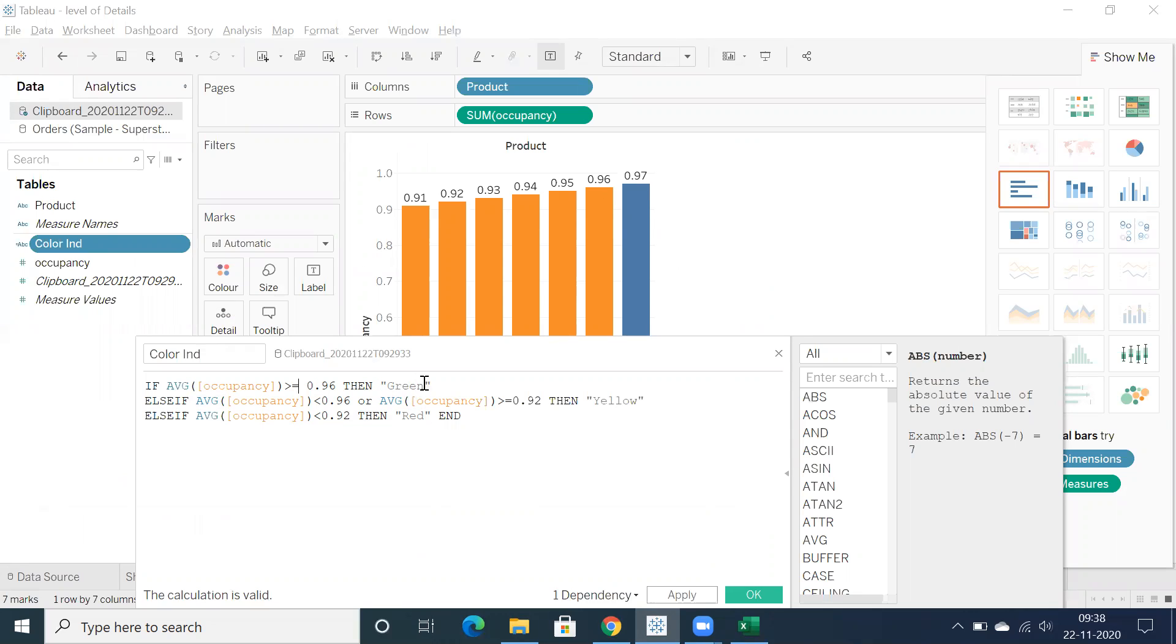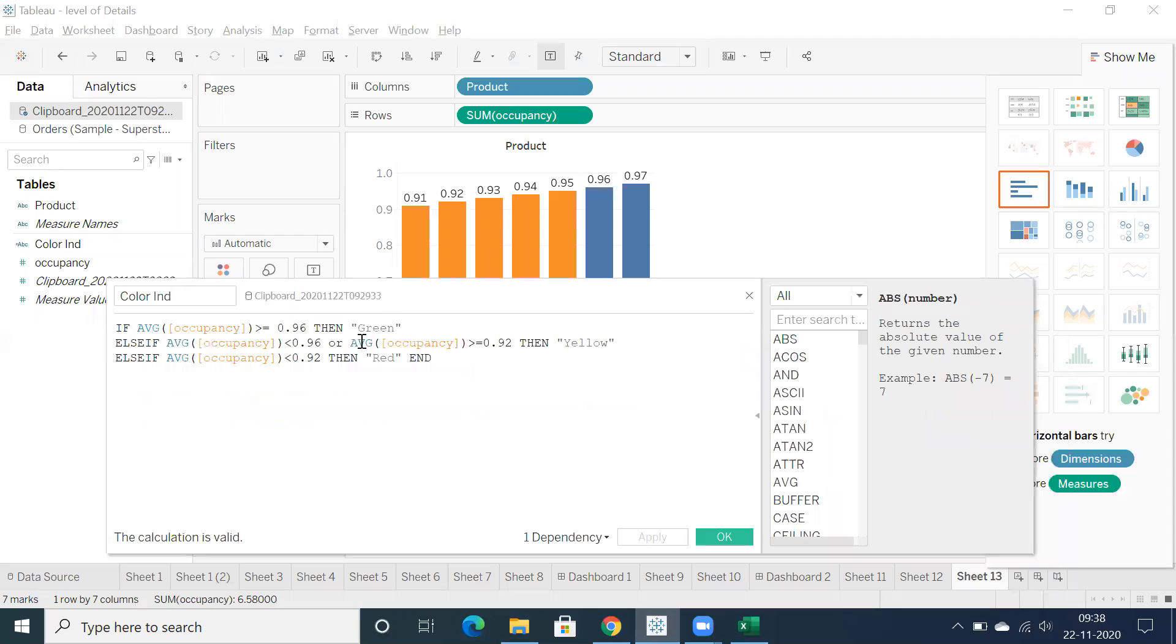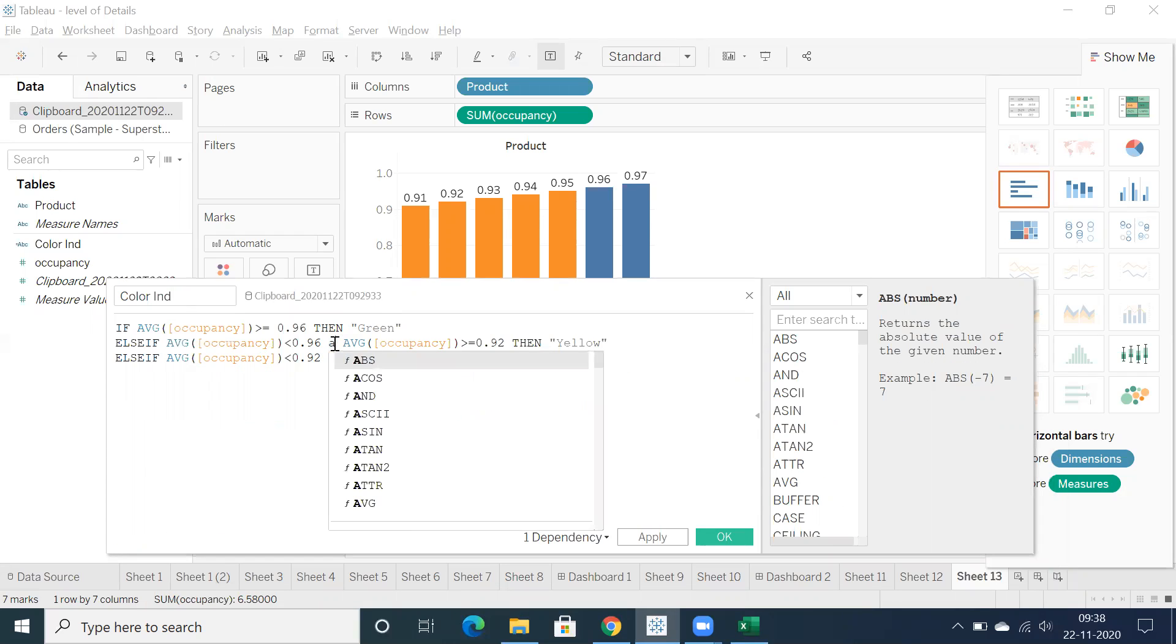Or in between 0.95 to 0.92 just want to display in red, oh sorry yellow, and less than. So maybe here the calculation is like she used OR. Let me use AND.